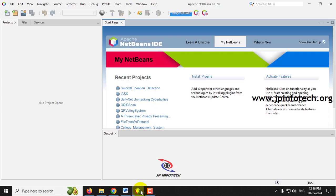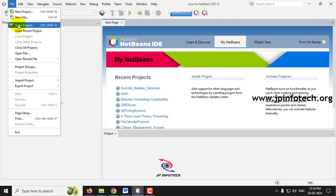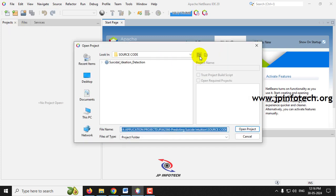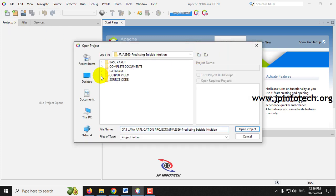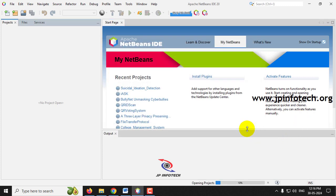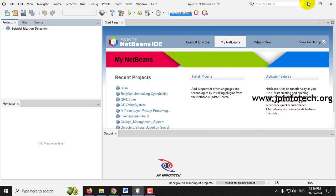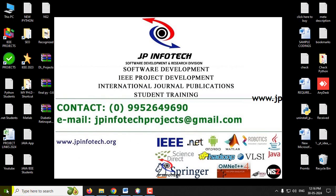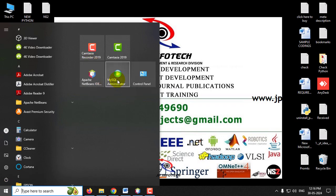Now let's see the execution of the project. Open Apache NetBeans IDE 20. First, go to the File menu and click 'Open Project'. Navigate to the project source code location, find the source code folder, and inside you will find the 'Suicidal Ideation Detection' project. Select it and click 'Open Project'. Kindly wait until the complete project is loaded into NetBeans — it takes a few minutes.